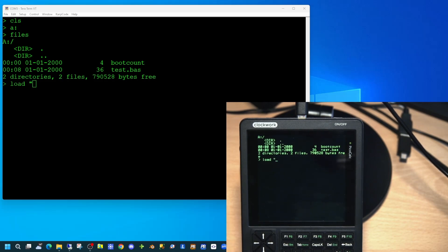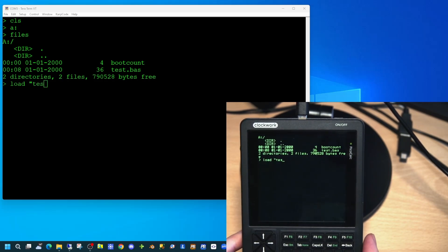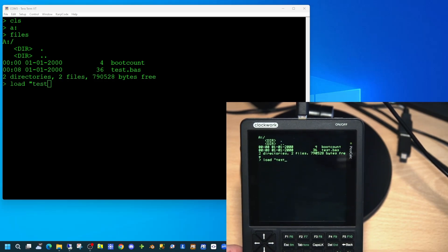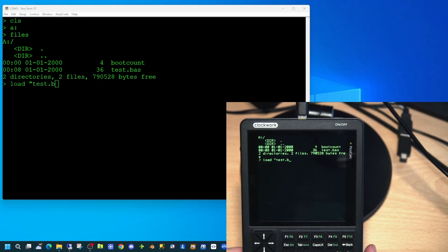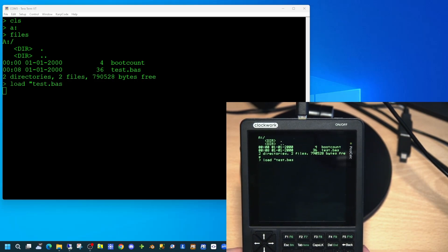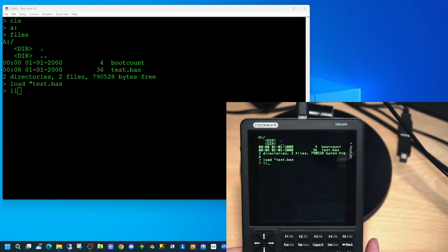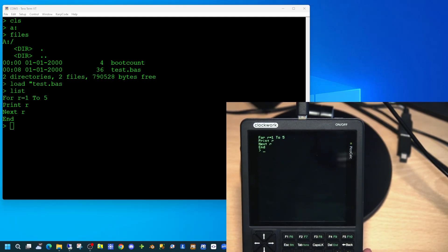You don't need to type the closing double quote. Once the file is loaded, you can just type 'list' to display the BASIC program on screen, and to run it, type 'run' and then enter.